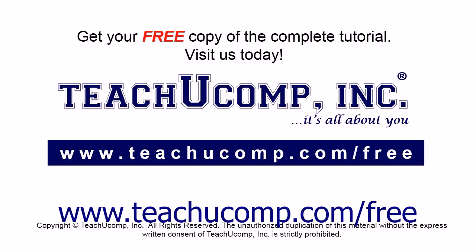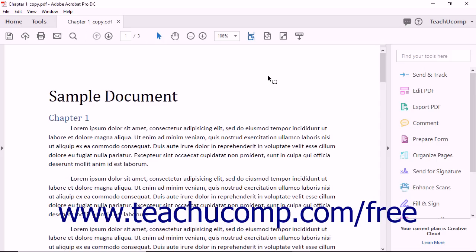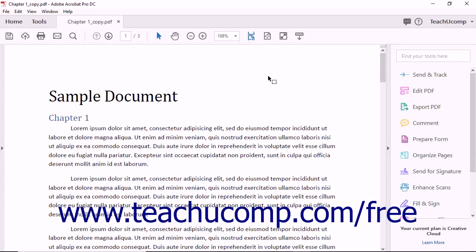Get your free copy of the complete tutorial at www.teachucomp.com/free. You can add a background to a PDF document to create visual interest.